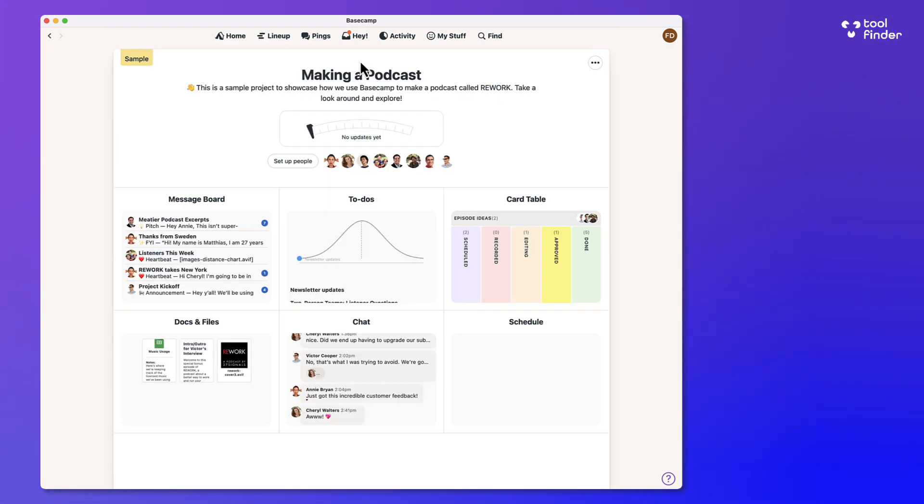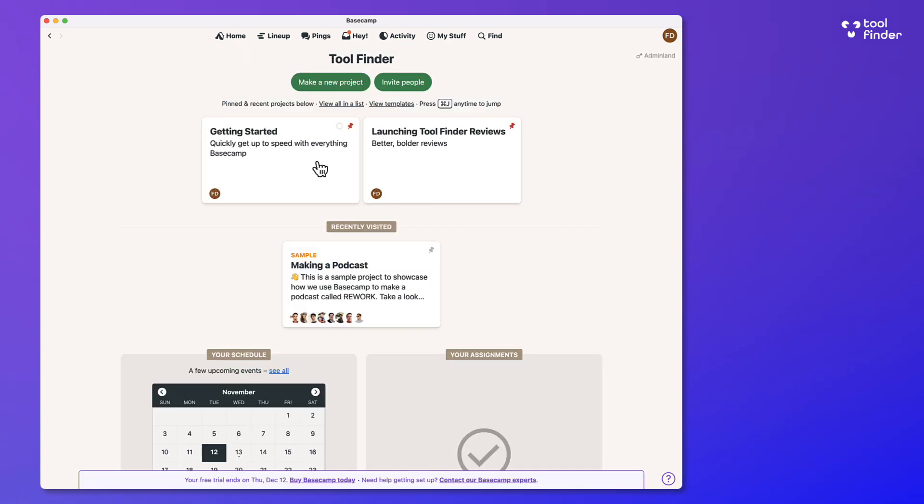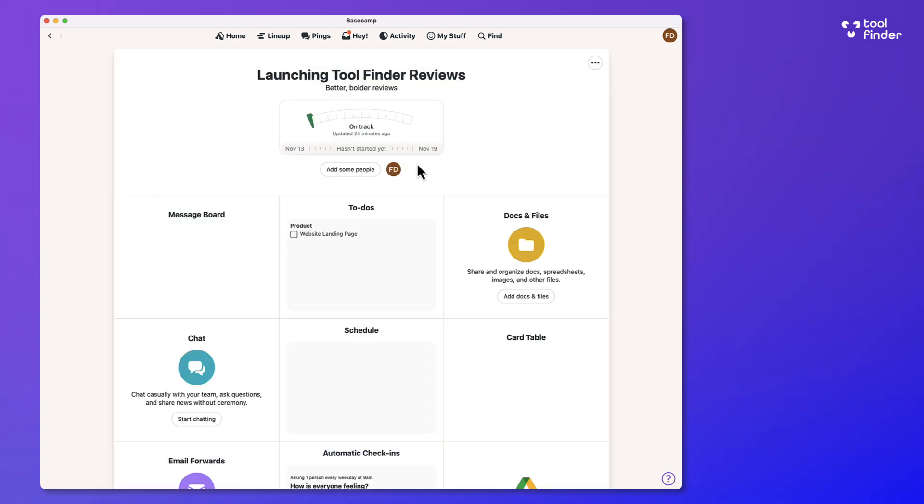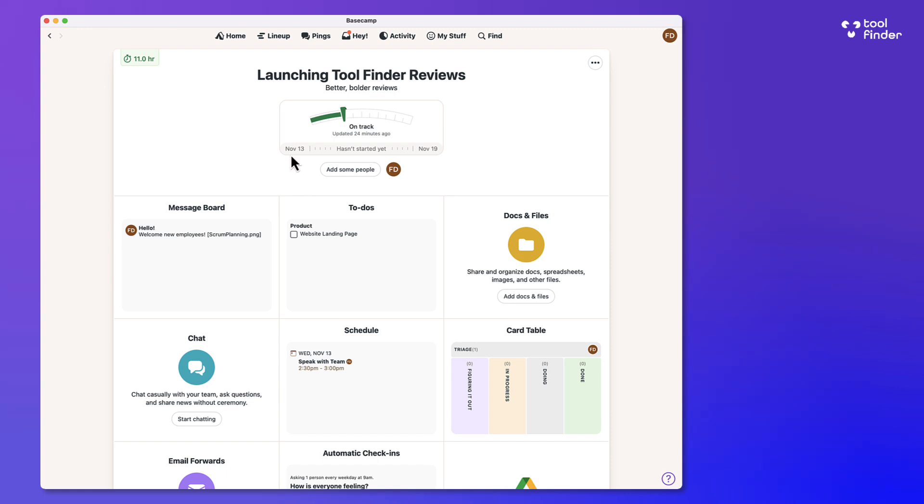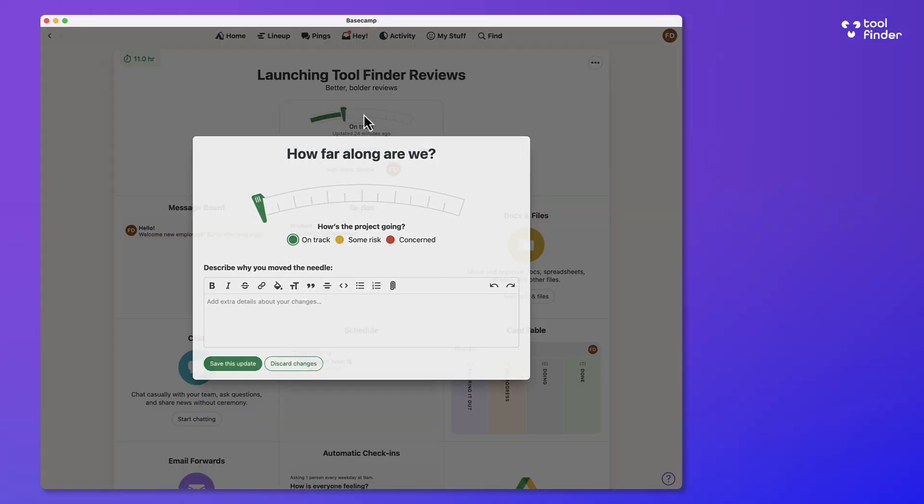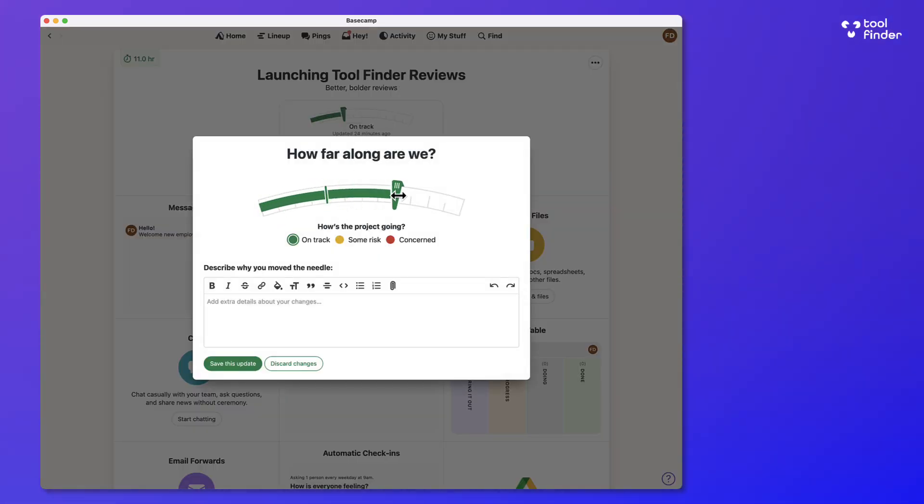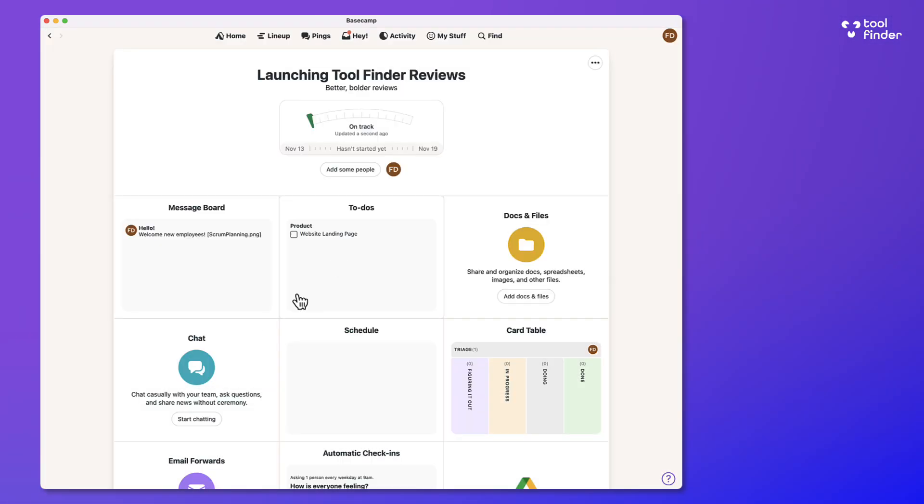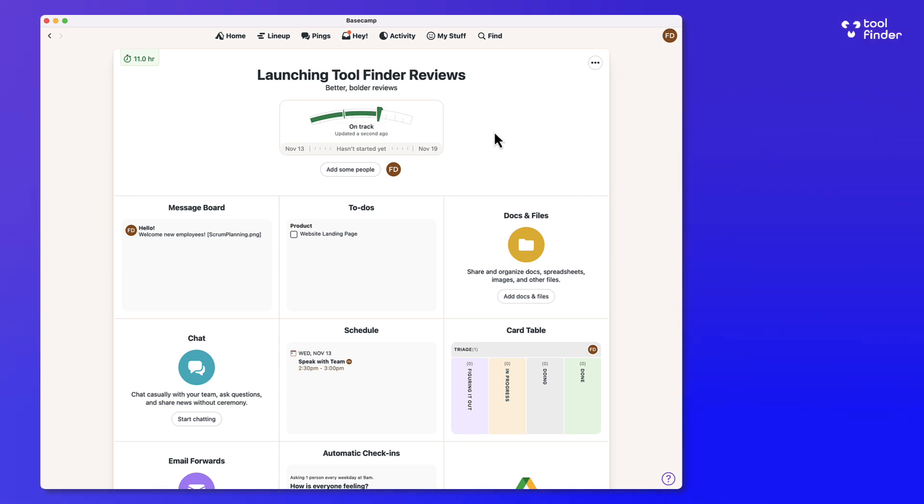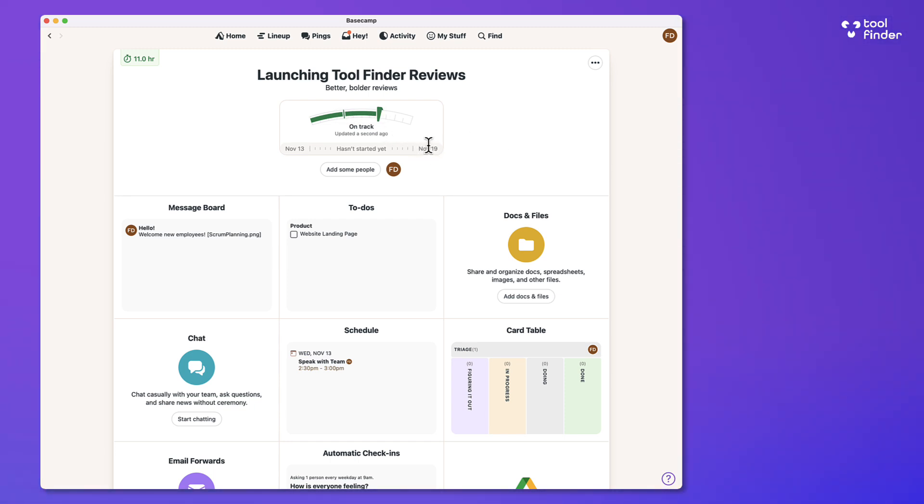So there are loads of different ways to use this. And I want to show you an example that I created. So here is a project that I created and I'm going to show you some of the unique features. There's a feature called move the needle, which is something that allows you to give an indication of how the project is going. For example,